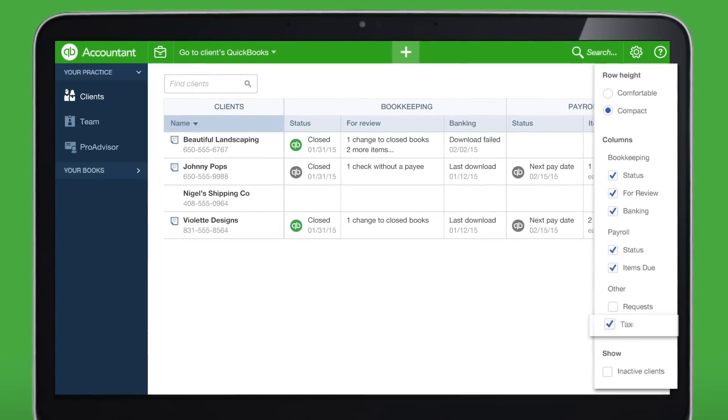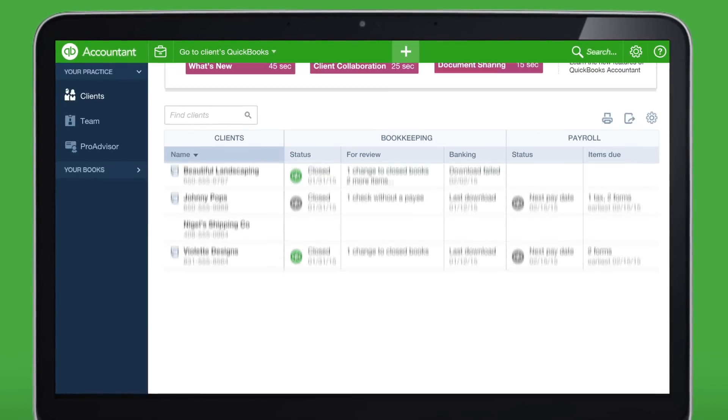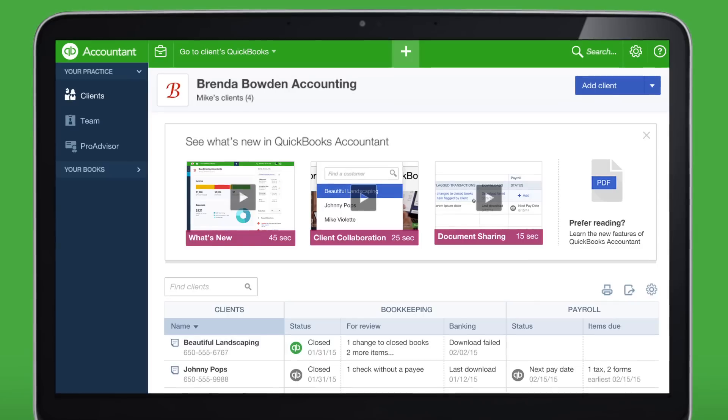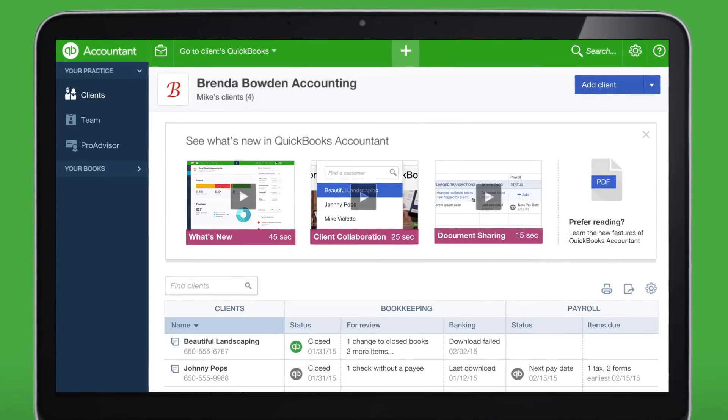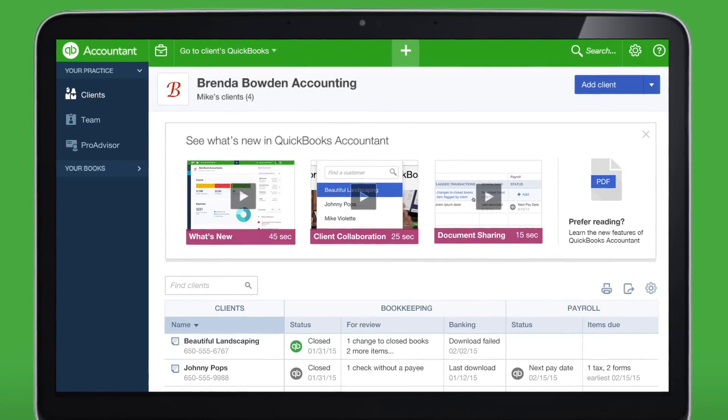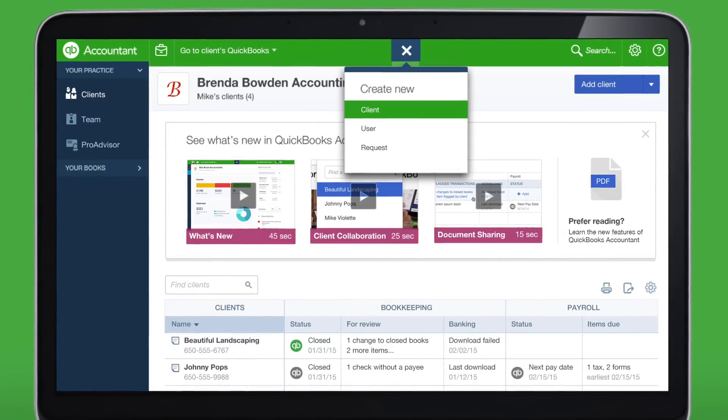Wouldn't it be great to have all your Client's information at your fingertips? Adding Clients to QuickBooks Online Accountant is easy. Start by clicking here.